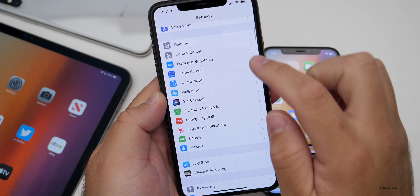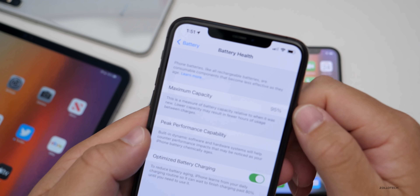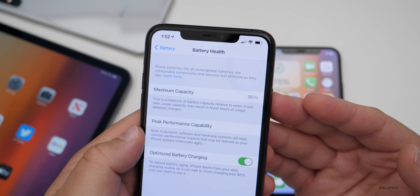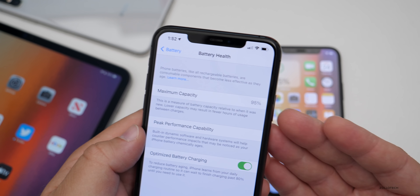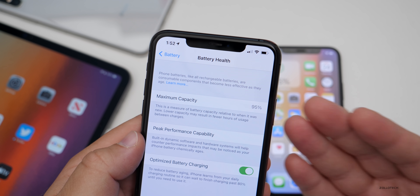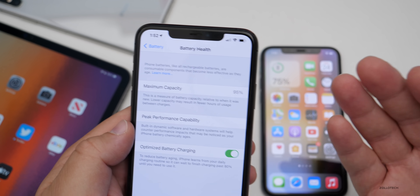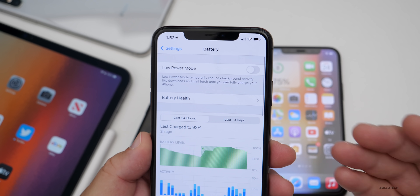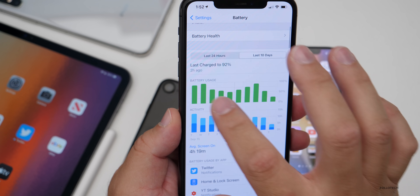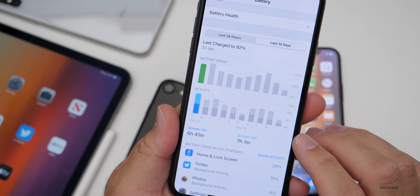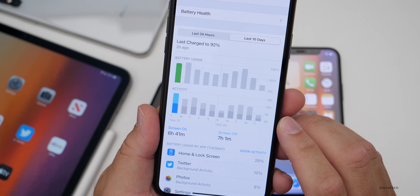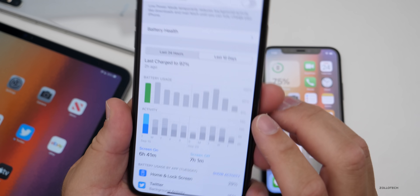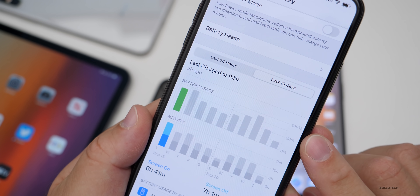Going into Settings > Battery, you'll see battery health is 95%. Apple says 80% after two years is normal, so 95% is pretty good for a phone that's a year old. Over the last 10 days on iOS 14, I got 6 hours and 41 minutes of screen-on time and 7 hours and 1 minute of screen-off time, using almost 100% of battery life.